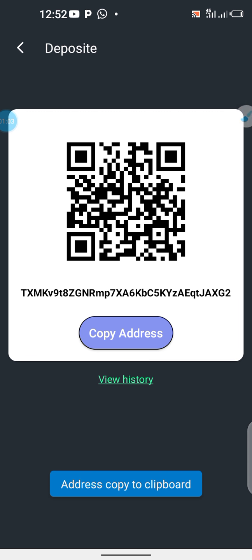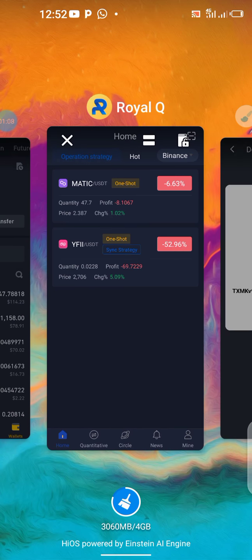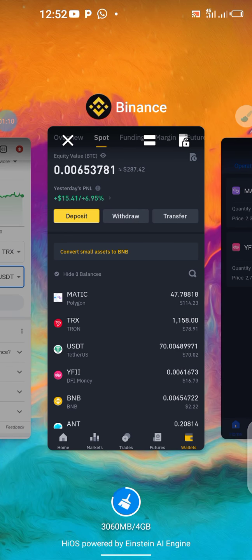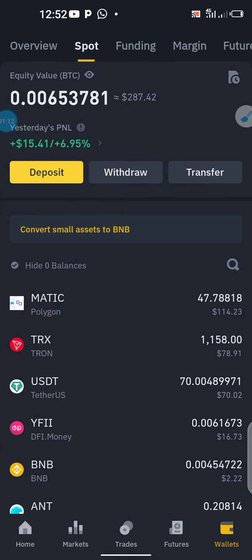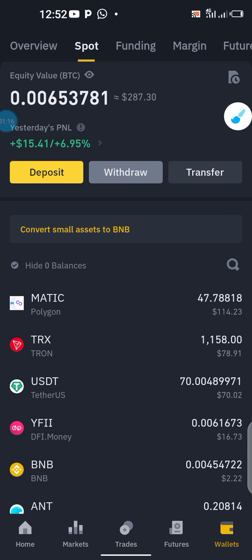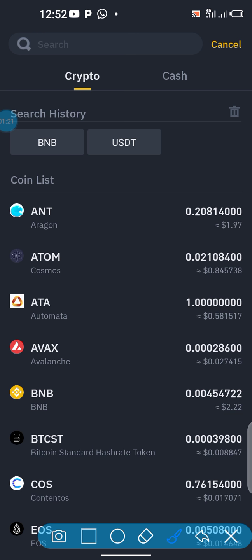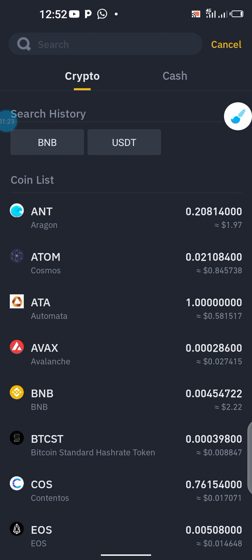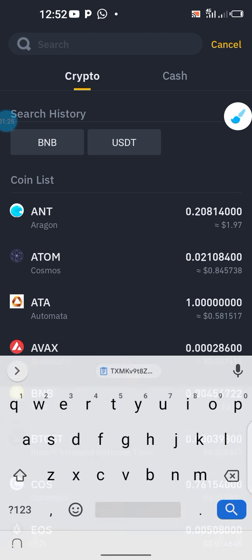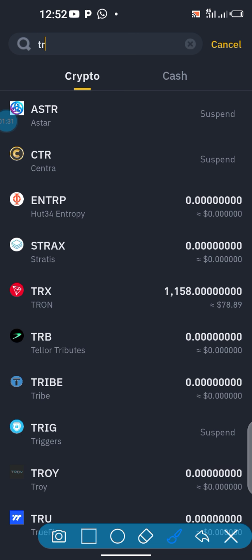Then you go to your TRC chain in Trust Wallet or Binance. I'm using Binance, so I'll go to my Binance. Once you're in Binance, click on withdraw. I want to withdraw TRX — search for it. Good, now I can see my TRX here.